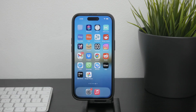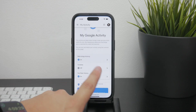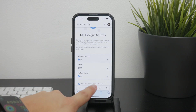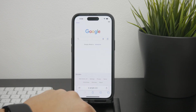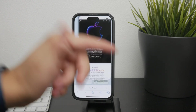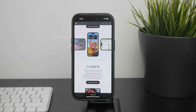First, let's understand what the reading list is. The reading list is similar to bookmarks but is designed for articles or websites you want to save for later reading. This can include news articles, blog posts, or any web page you want to come back to when you have more time. Unlike bookmarks, which are often used for frequently visited sites, the reading list is perfect for temporary saves which get deleted after you read them.